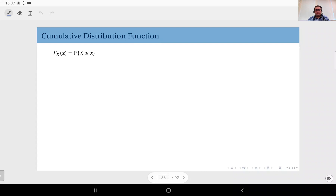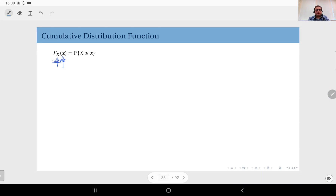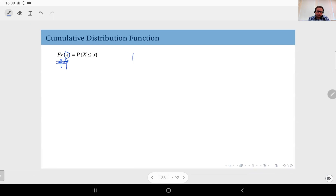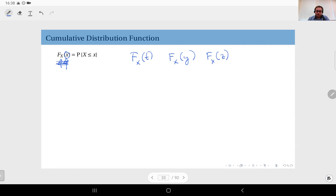That was the probability mass function. Next we will look at the cumulative distribution function — in short, the CDF. The definition is given here and the notation is usually a capital F with a subscript denoting the random variable. We again usually use the lowercase version as the free variable. This is a free variable and you can use any variable name you like, for instance F sub X of t, F sub X of y, or F sub X of z. But the usual notation you will see in many textbooks is this, so you should get used to it.